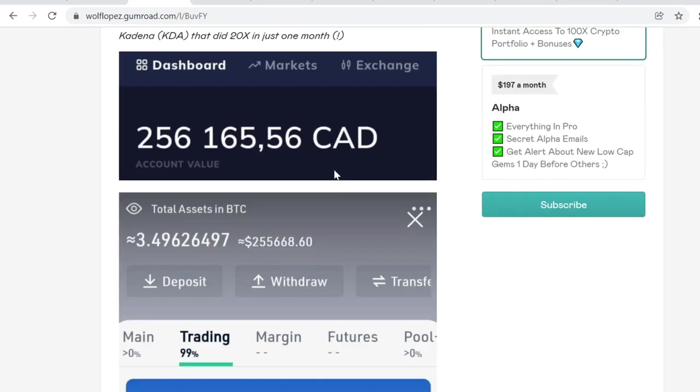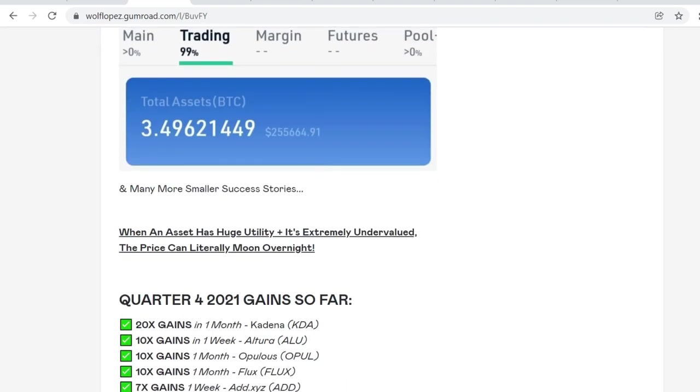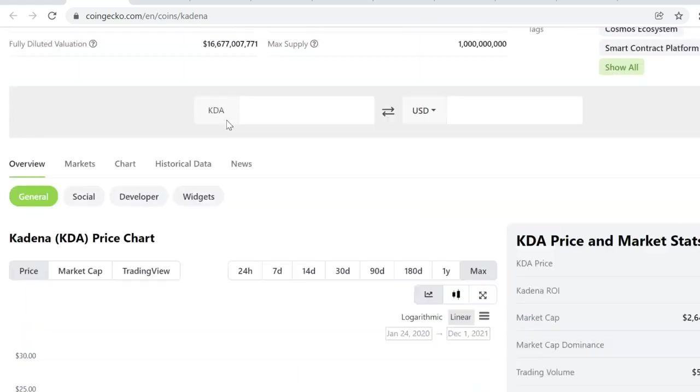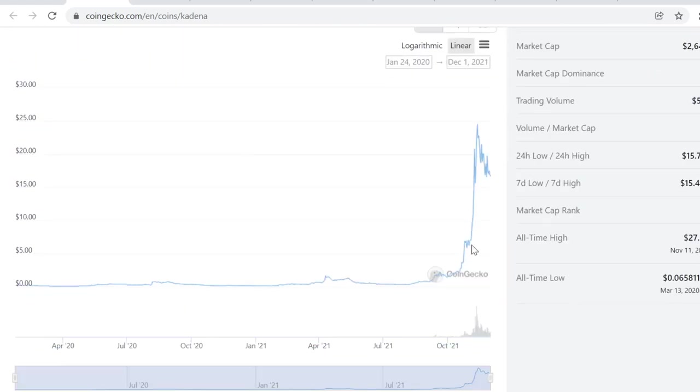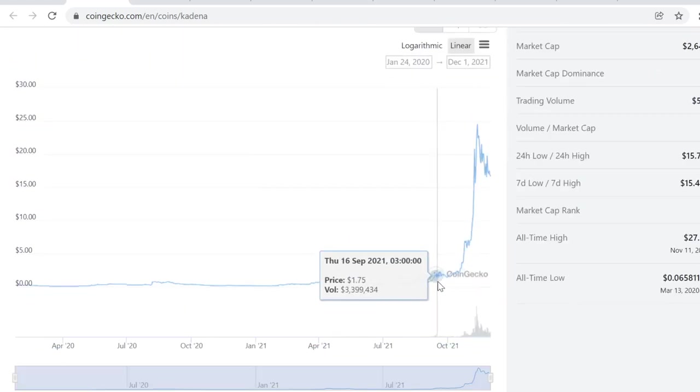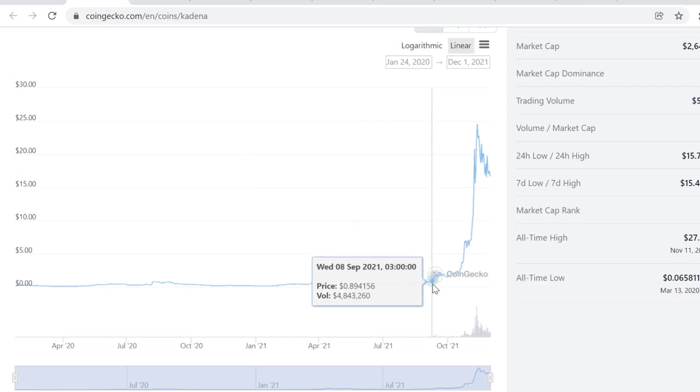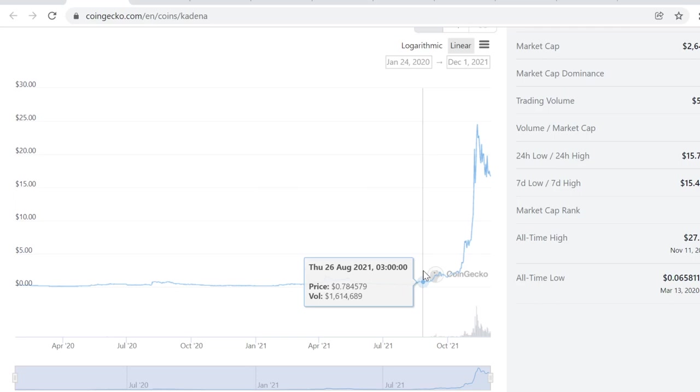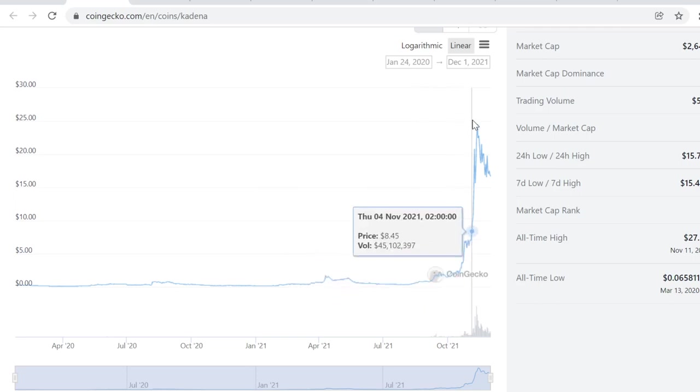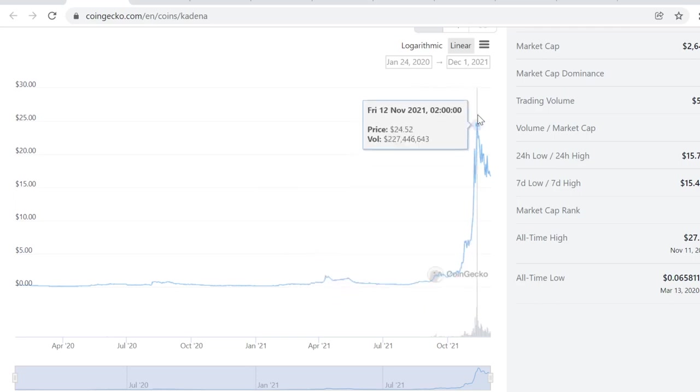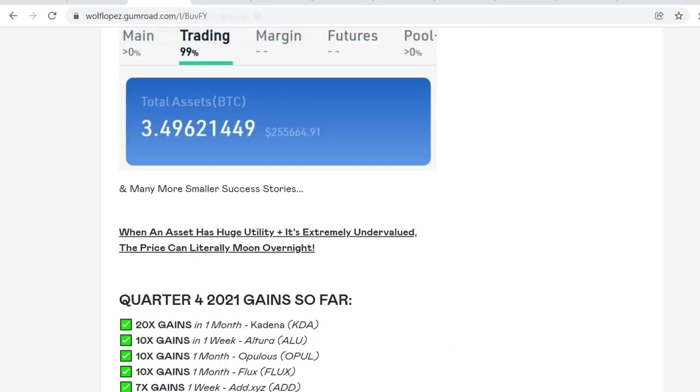How I did it: I buy utility tokens, so tokens that have insane utility and are extremely undervalued. And when the price corrects itself, the price can literally moon overnight. For example, Kadena. I bought this one when it was $1 here and it was very undervalued. The utility is insane because it's a scalable, decentralized, and secure proof-of-work blockchain. It did over 20x in just a month.